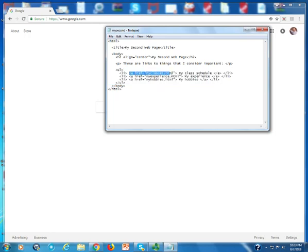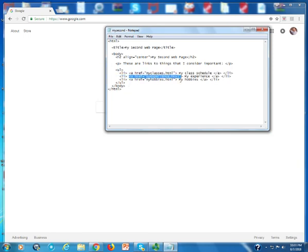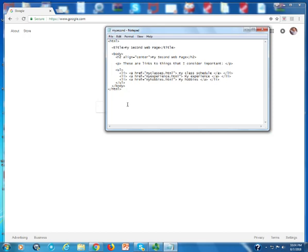But there is something here that is different. You'll notice here on all three lines, the link begins with the letter A. A is for anchor, and 'a href' means that this is the hypertext link in question. So when I write 'a href equals my classes dot HTML', that's the file that it's going to look for. All four of the files have to be in the same directory because since I haven't listed a directory, it's going to look for them in the same directory.